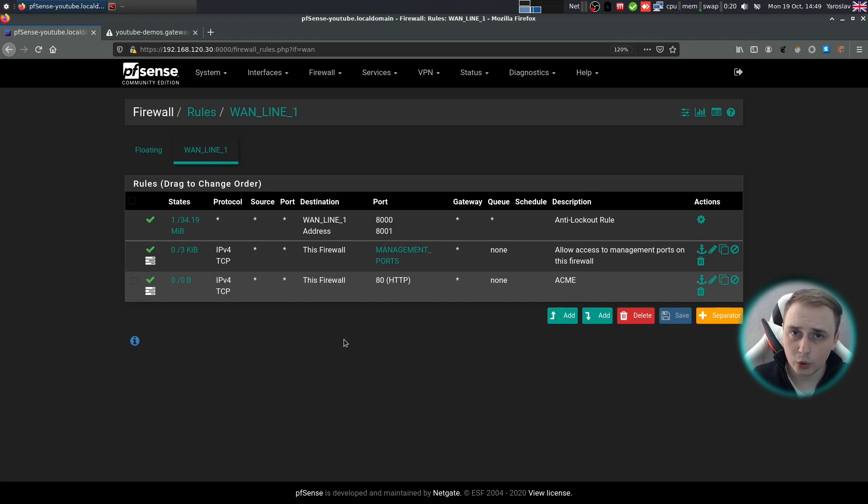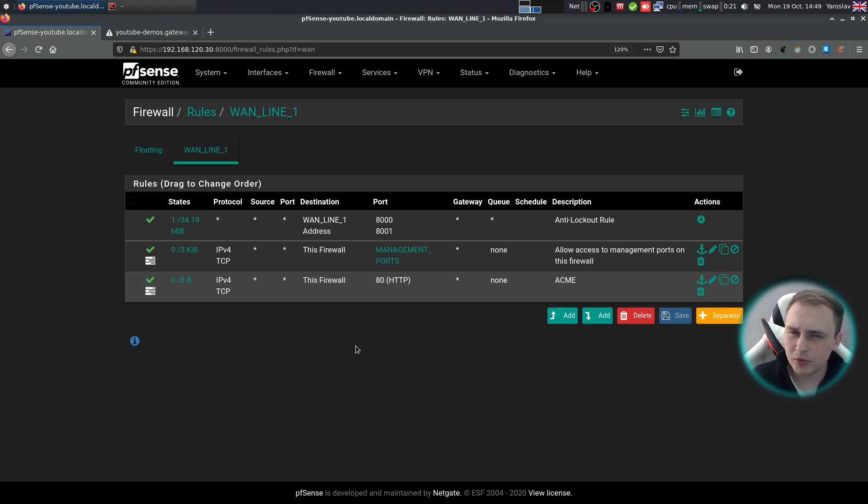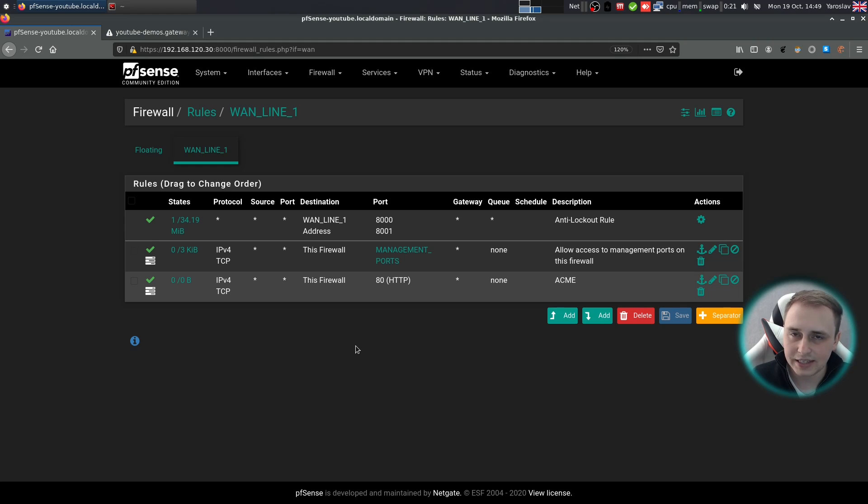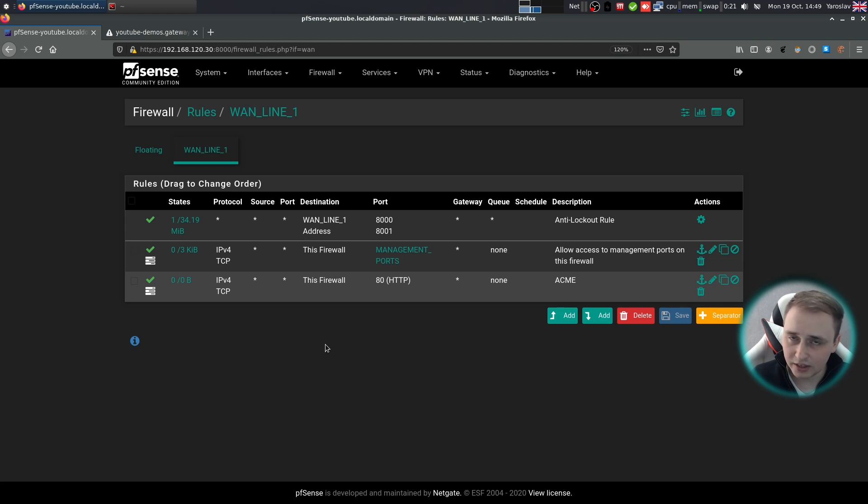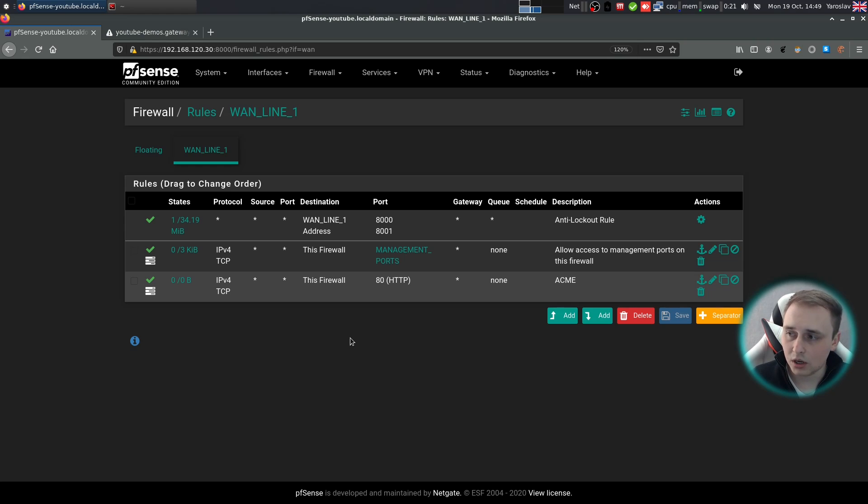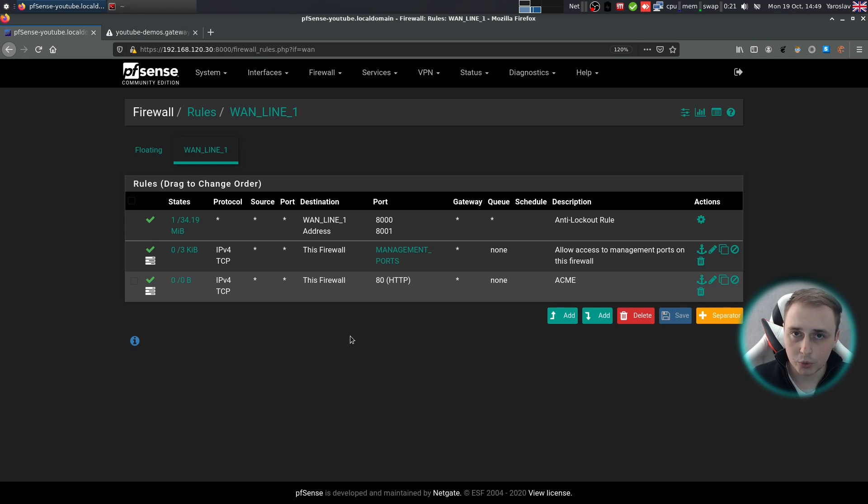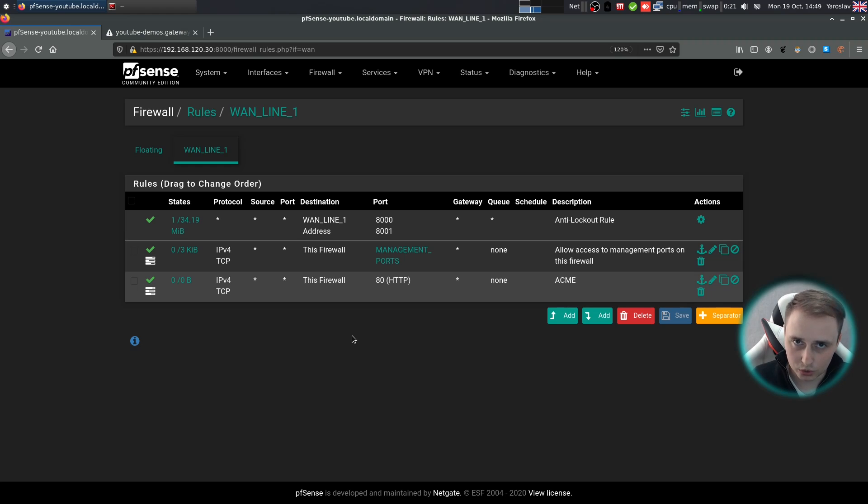Now that we opened port 80, ACME will work just fine. But some of the wannabe hackers out there will start telling me in the comments that this is not secure and you shouldn't be opening port 80 on your firewall. Let me prove you that this has nothing to do with security. We have port 80 open on our firewall, but there is no service listening on it at the moment. And for the attacker, the port will look as if it was closed. Let me demonstrate.